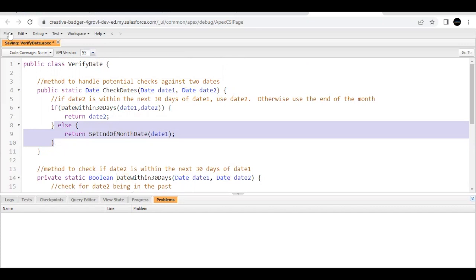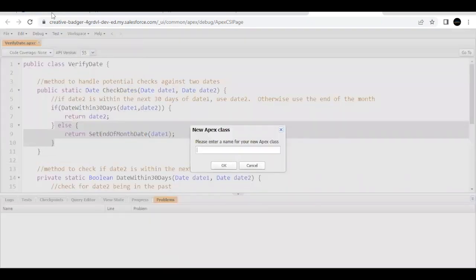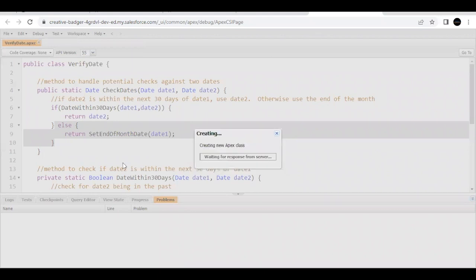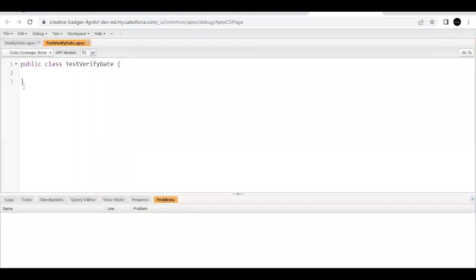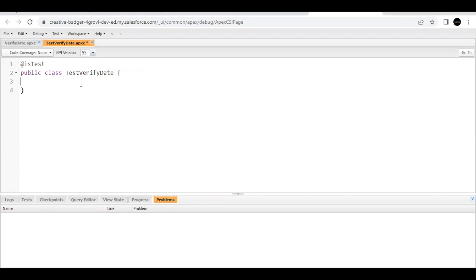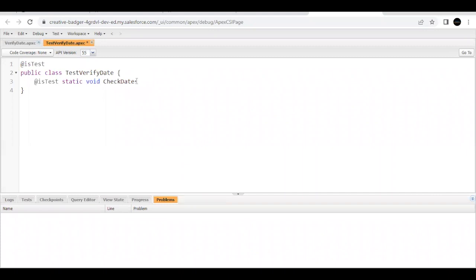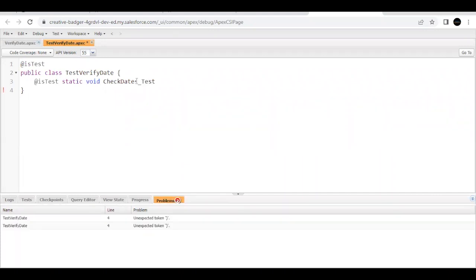Now we have to create a test class for this Apex class. We are going to create it with the name provided in our challenge. I'll copy that name, go back to my developer console, paste it, and click OK — this will create the Apex test class. We have to tell the runtime that this is a test class, so I will write the annotation '@isTest'. Now we are going to create a method, also with the '@isTest' annotation, as 'static void checkDatesTest1'.